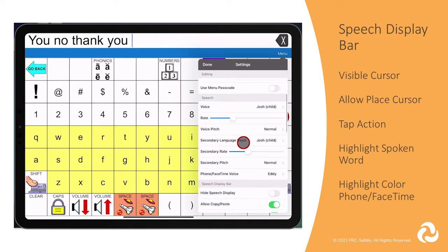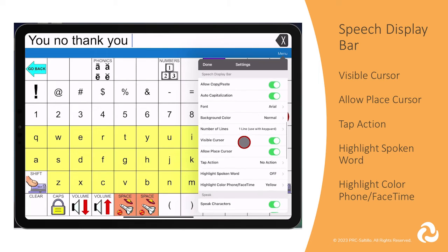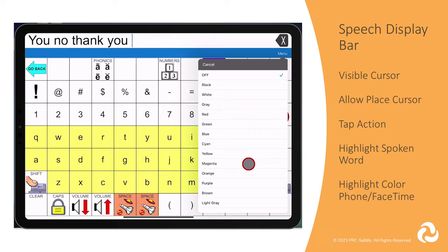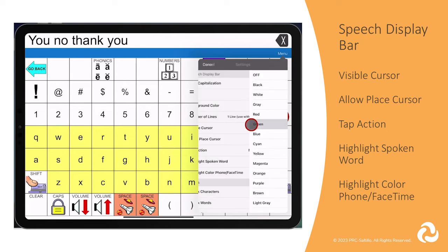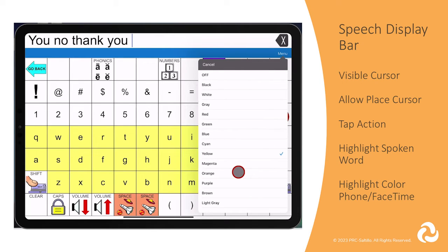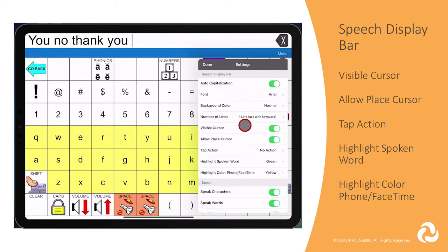The final thing you can customize in the speech display bar is highlighting spoken word. With this enabled, you are able to have the words highlighted as it speaks from the speech display bar. You can have this turned off or select the color of the highlight. This can also be turned on for highlighting the text as it is spoken while using the telephony feature.